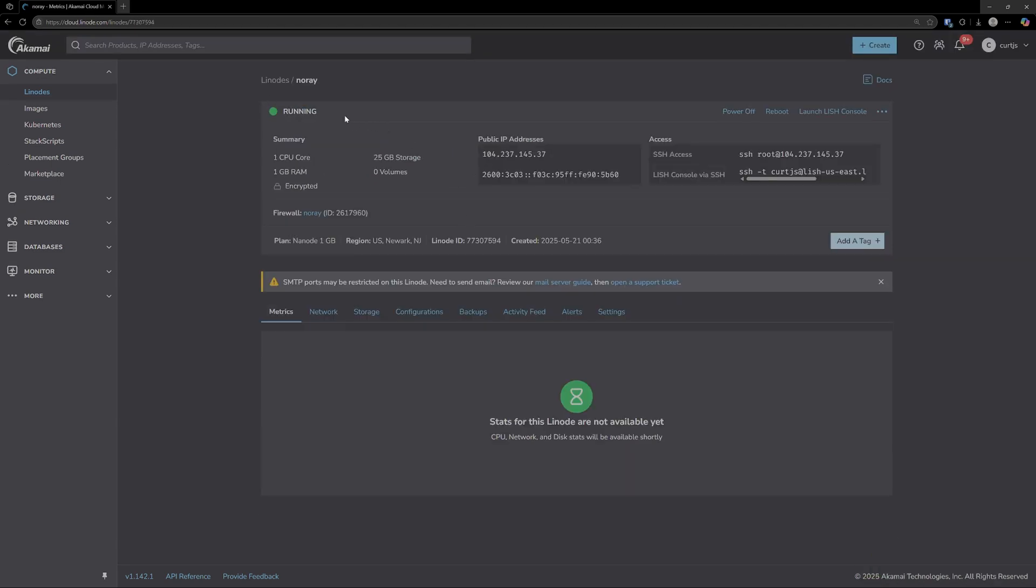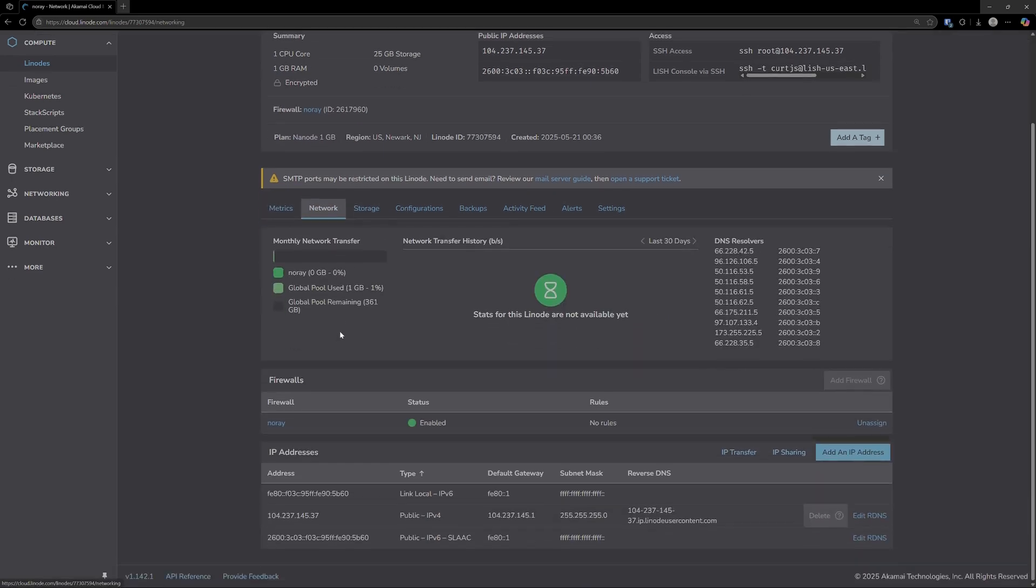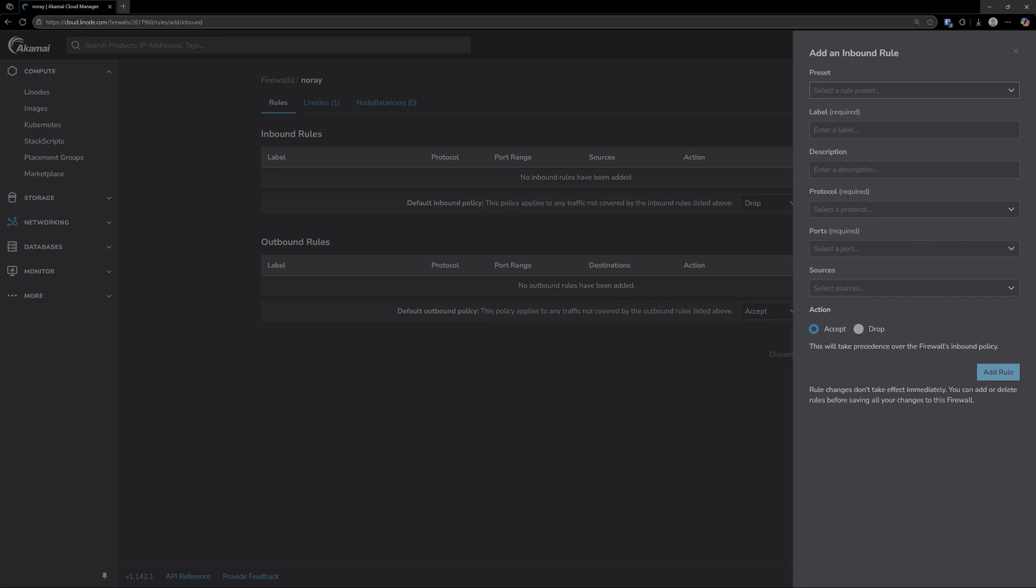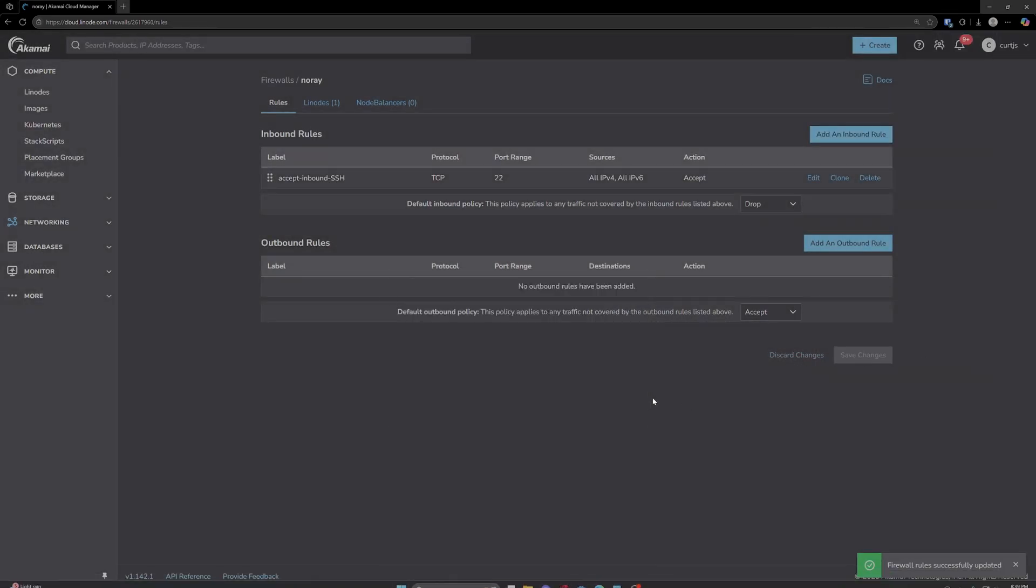Our Linode is now up and running. Now the first thing we want to do is SSH into our server here. But before we can do that, we actually have to open up the SSH port. So come over to the network tab and come down to our firewall and make sure to come in here and add an inbound rule. Then just from the presets, select SSH, add the rule, and then at the bottom here click save changes.